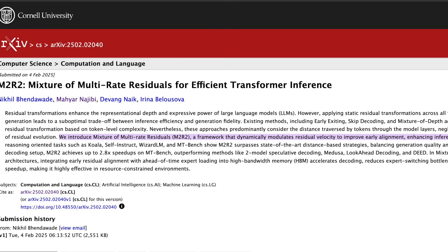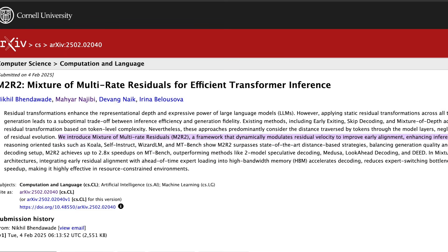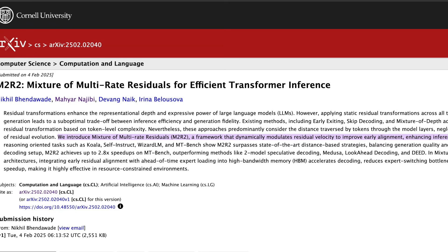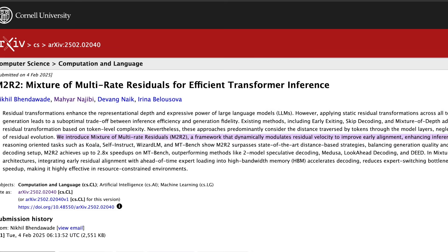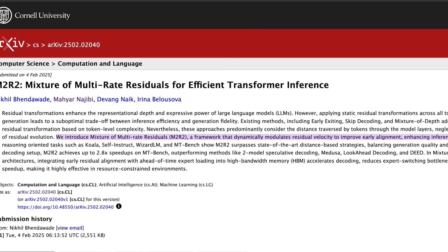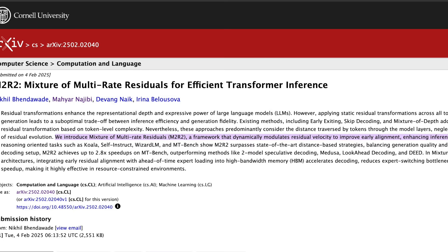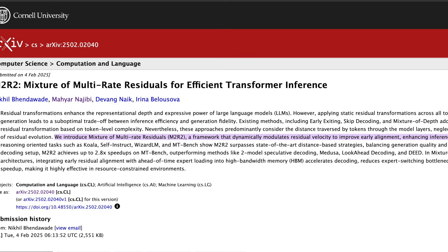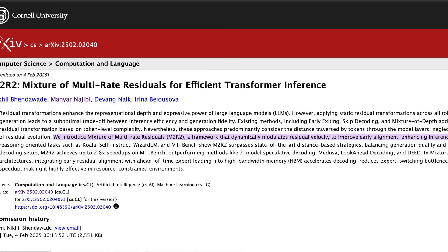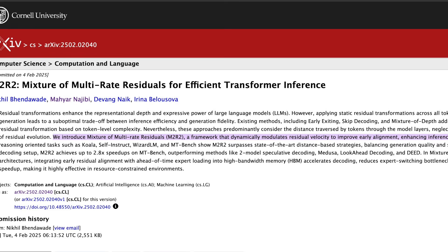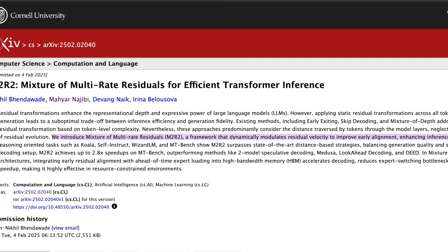That excessive uniformity is exactly where the researchers saw an opportunity for improvement. They realized not all words need the same level of processing, and that's where the idea of residual velocity comes in. It's a way of measuring not just how far information travels within the model, but how fast it gets processed. The paper uses a highway analogy — some cars, or in this case words, can speed ahead in the fast lane, while others need to take their time. When the researchers analyzed the rate of information transformation, looking at Figure 2a, they found the rate of change is very uneven.